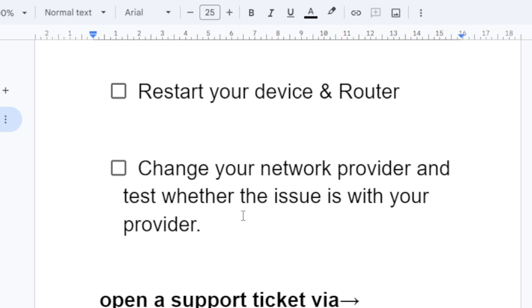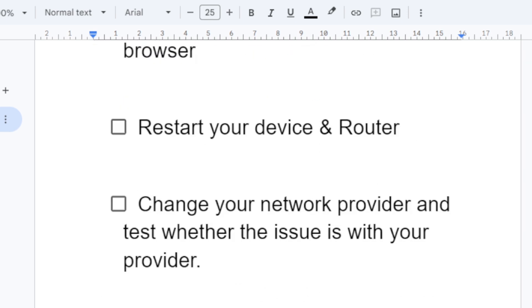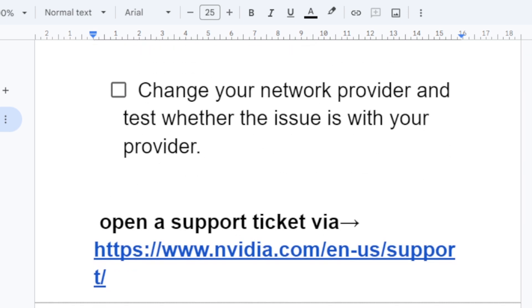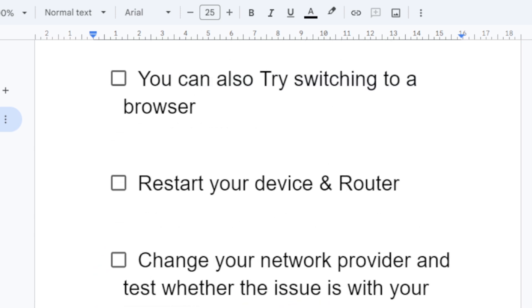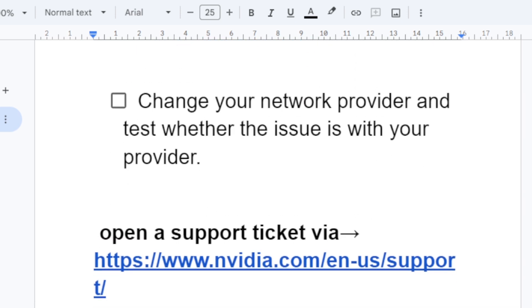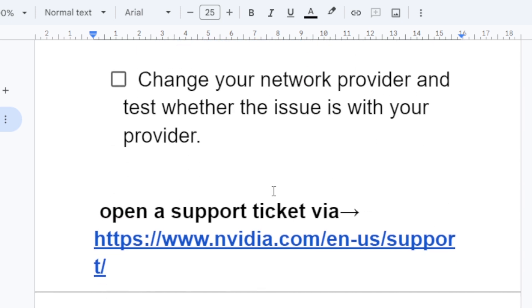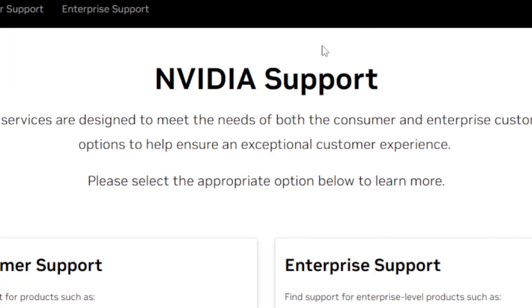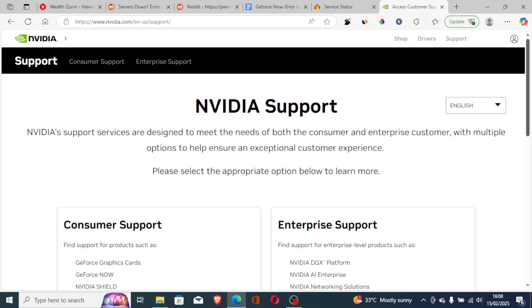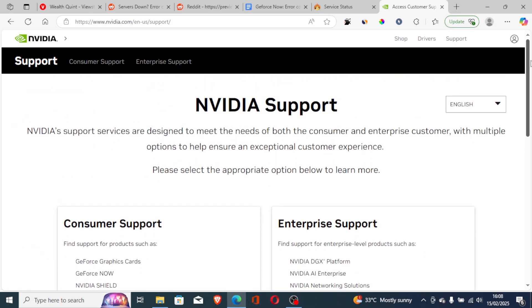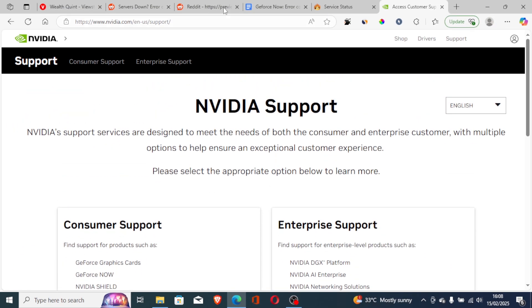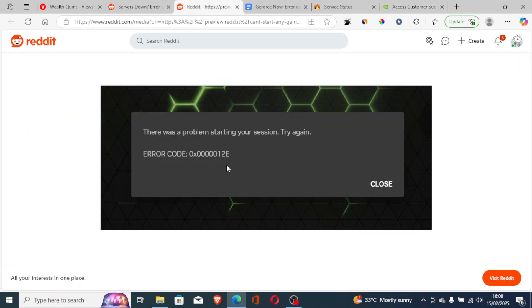Also, if all fails and follow all the steps correctly, then maybe you can open a support ticket. If all the solutions hasn't worked for you, then just open a support ticket. The link will also be available on the description and they respond very quick. Just contact NVIDIA support and tell them that you're facing this issue.